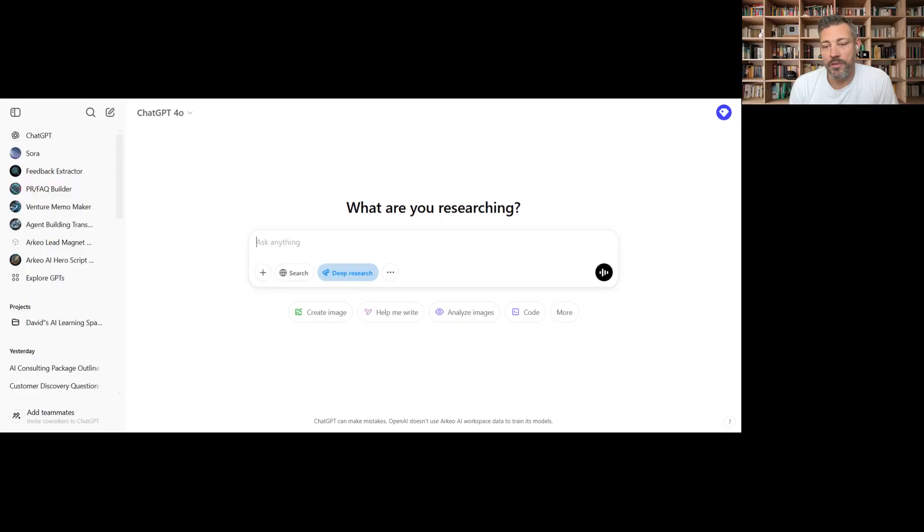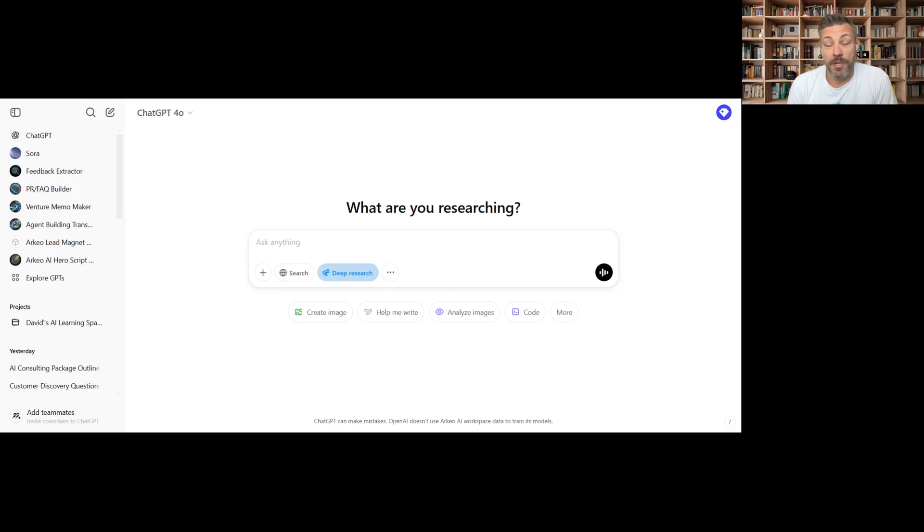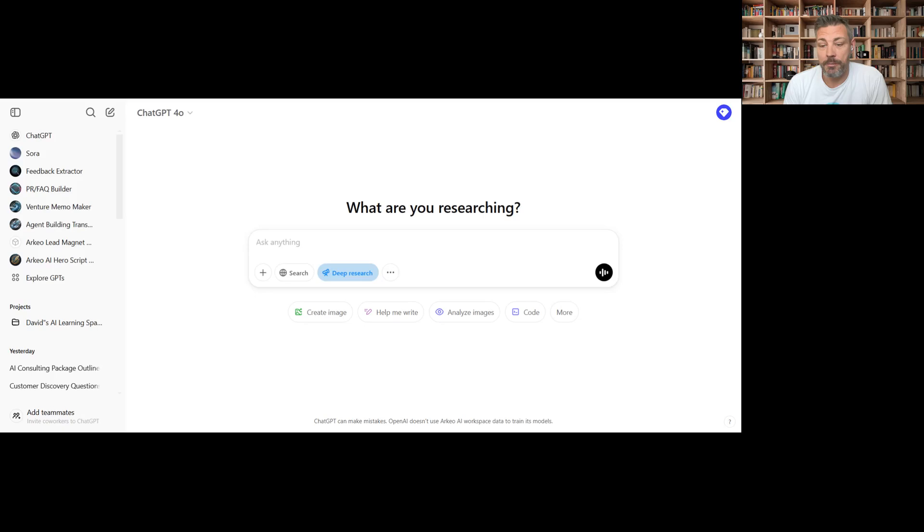Hey everybody. Well, today I'm super excited to run through Deep Search from OpenAI. I haven't played with this product yet, but I have been looking forward to it coming out.